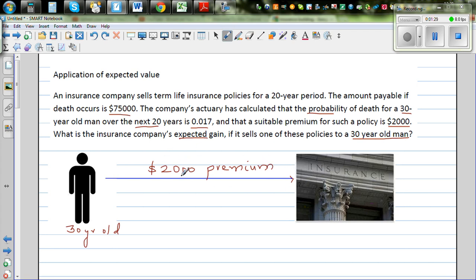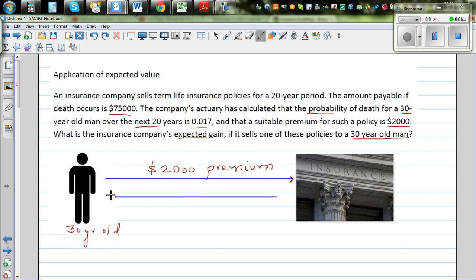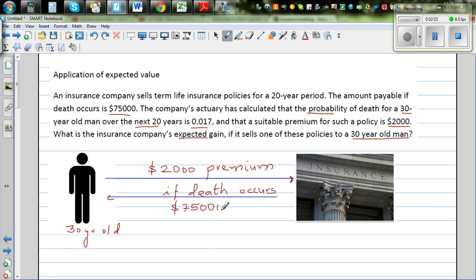So what does that mean? The $2,000 is the cost or charge that the insurance company takes from this person. In return, the insurance company promises that if death happens — it's a conditional agreement — if death occurs, it would pay the family or next of kin $75,000. And if death doesn't happen, this premium amount would not be refunded. So this is the contract between the 30-year-old man and the insurance company.